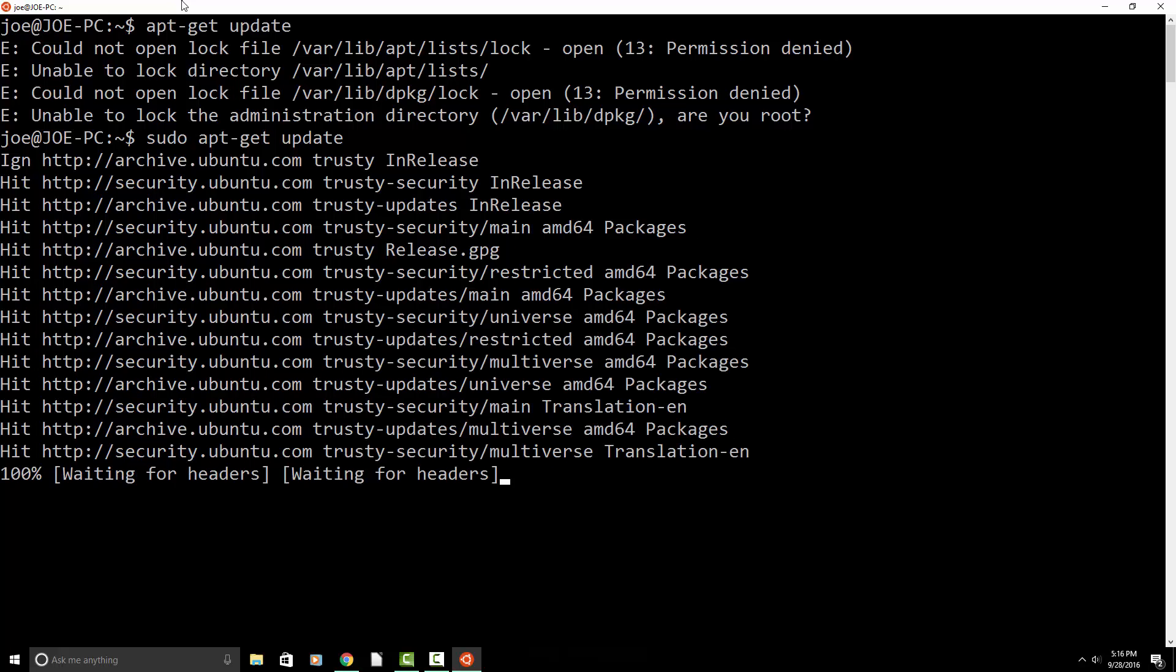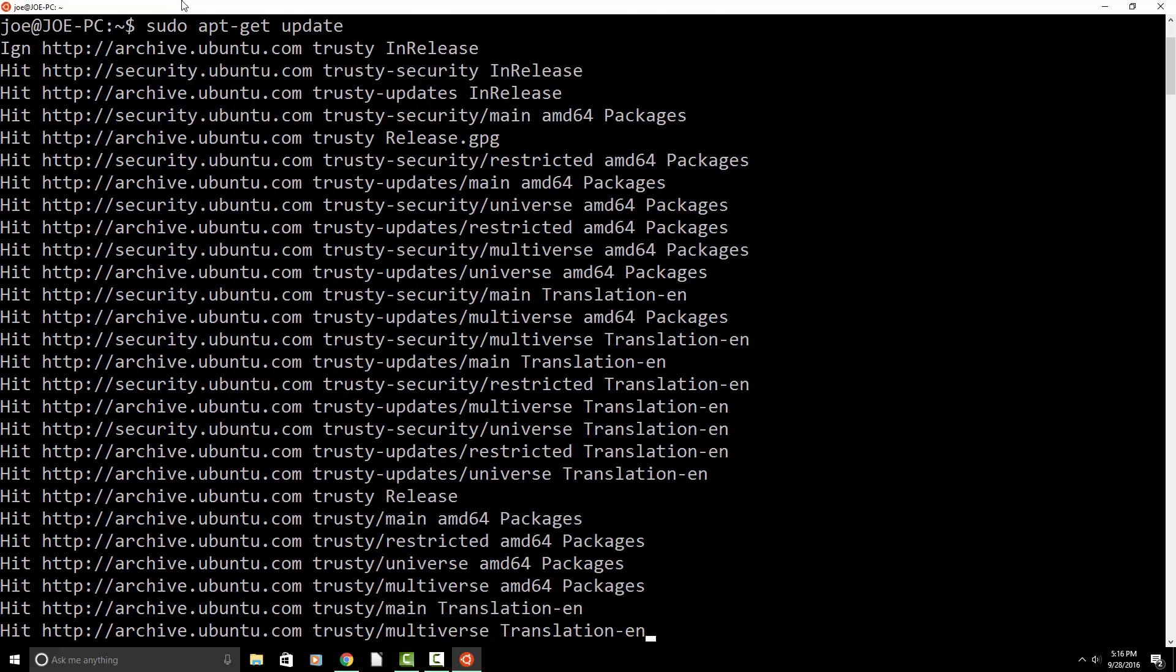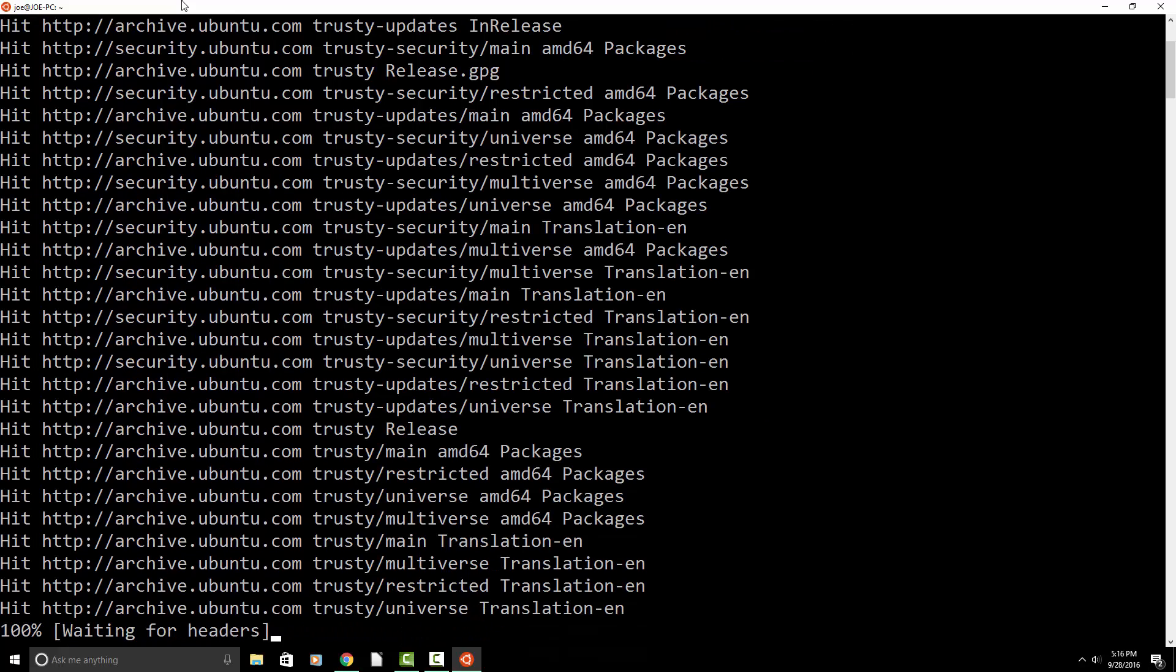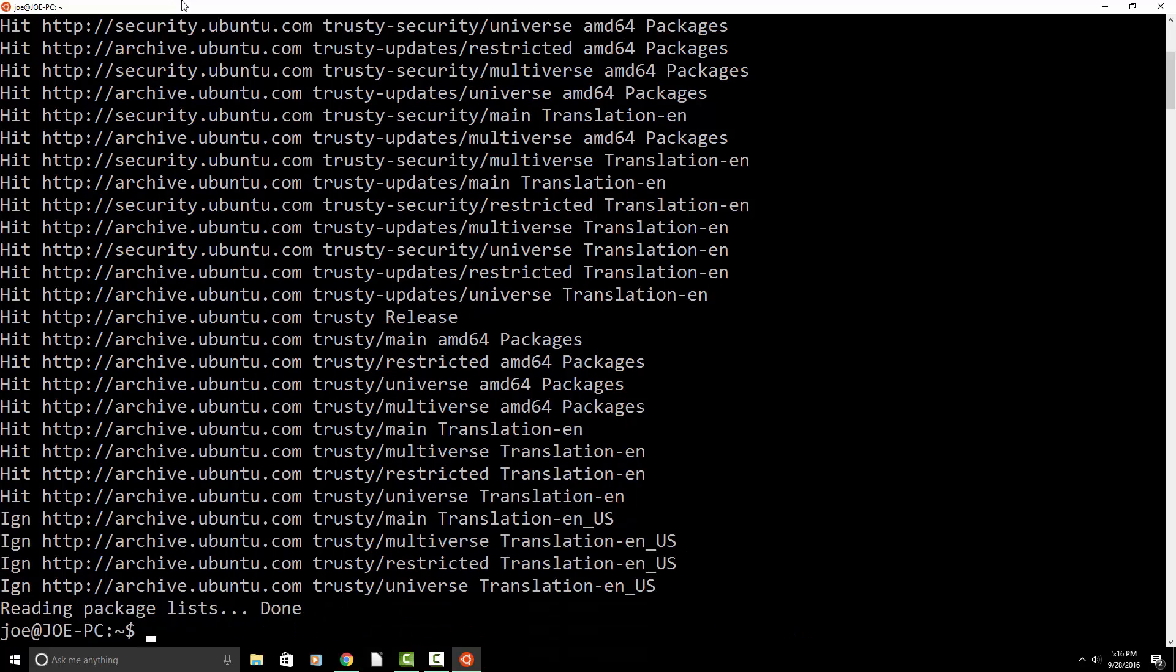So I'm going to type sudo apt-get update. And yeah, so it's updating the Ubuntu files. Awesome.